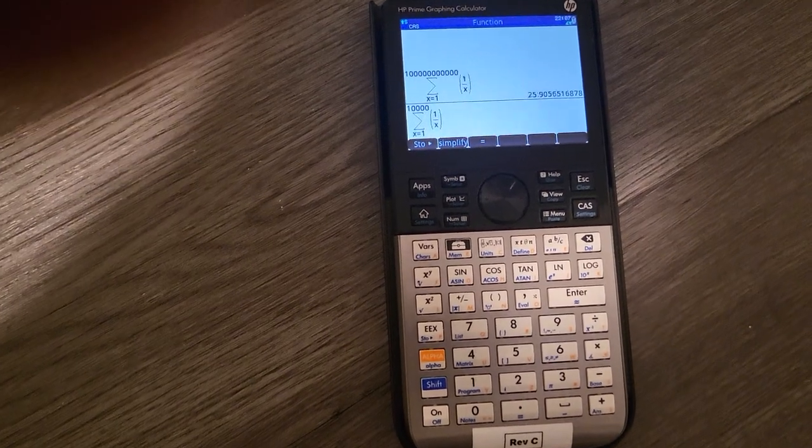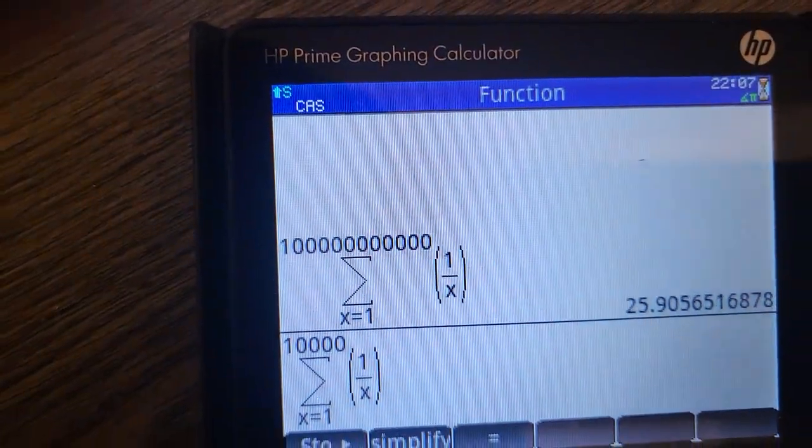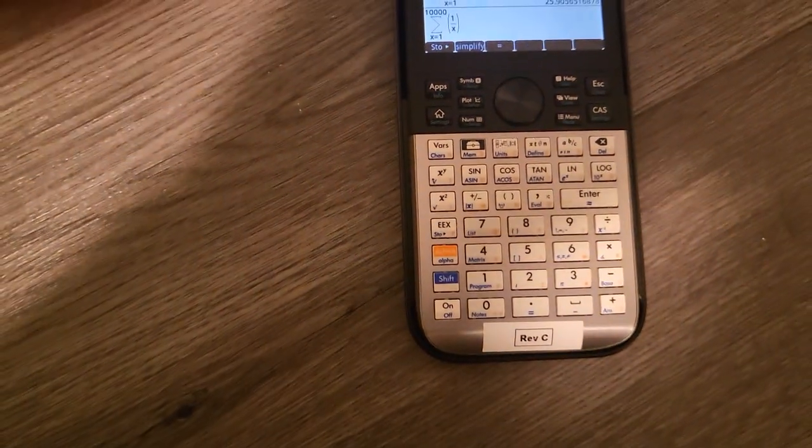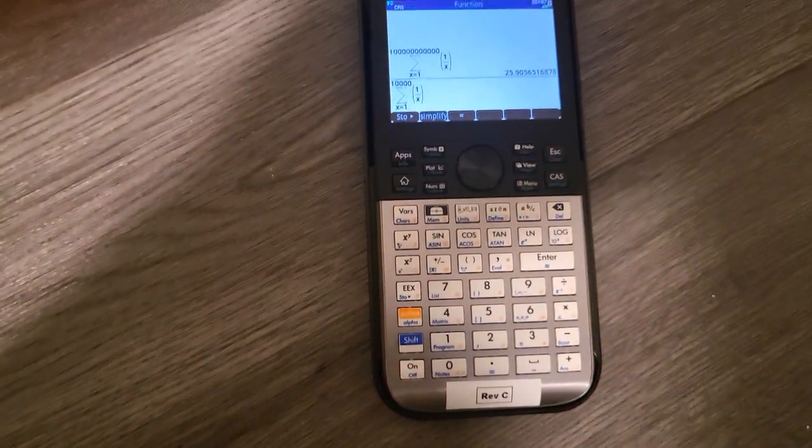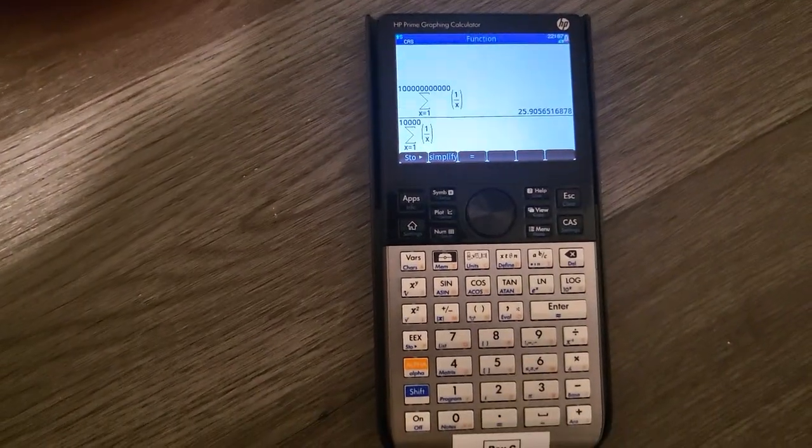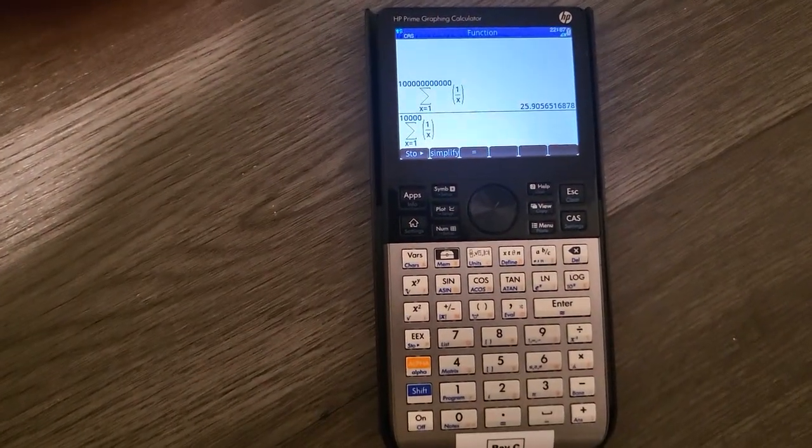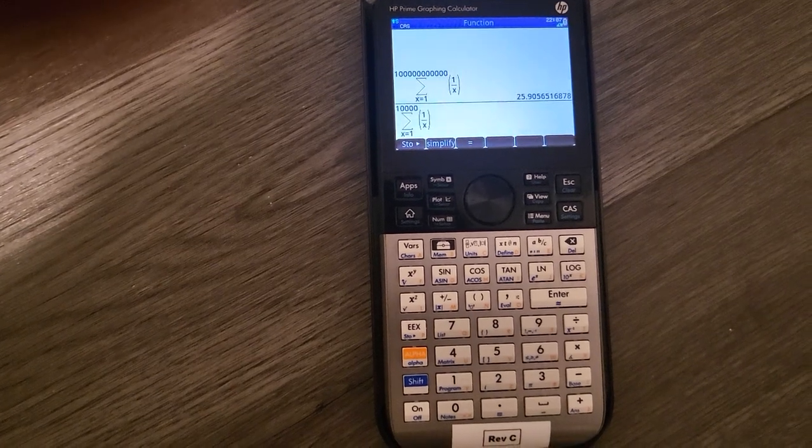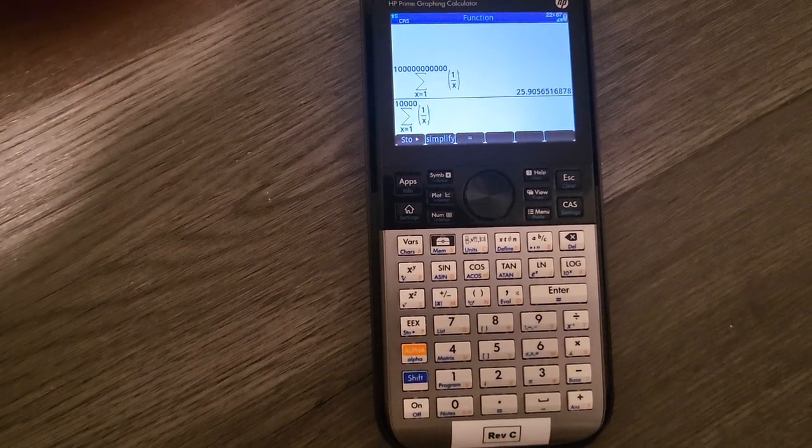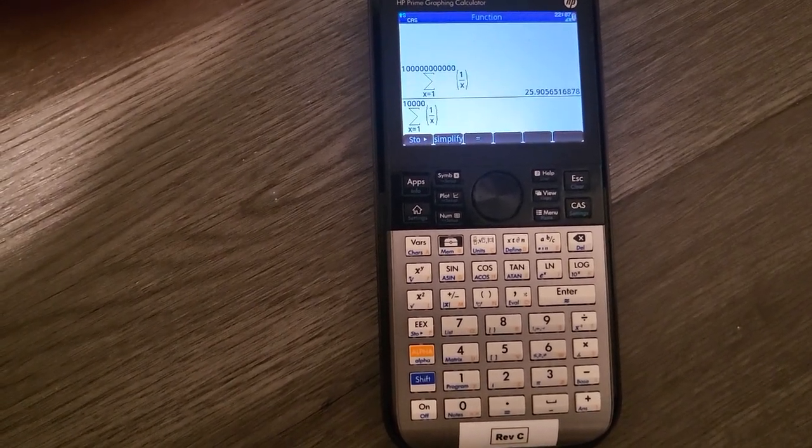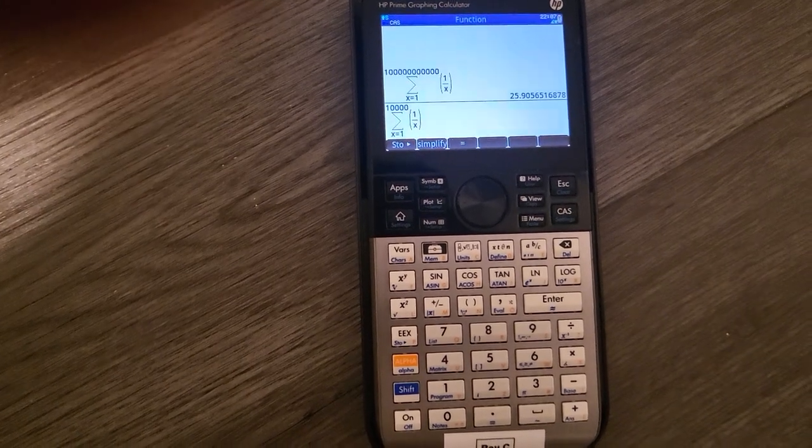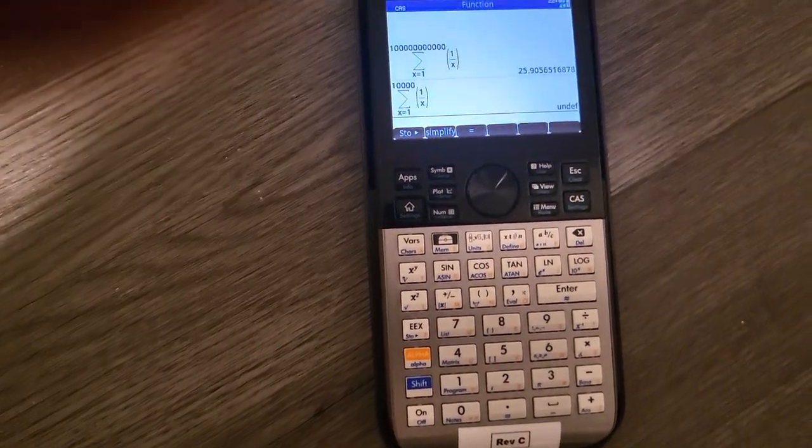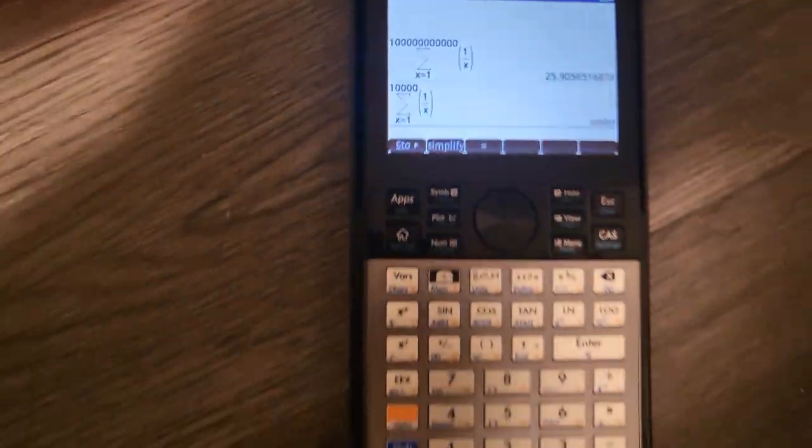So it is still thinking about it, as you can see you have the busy signal at the top. I don't know exactly how long it's going to take, but I believe it's going to be a little over a minute, and the answer is going to surprise you: undefined. As you can see, so that took about a minute.